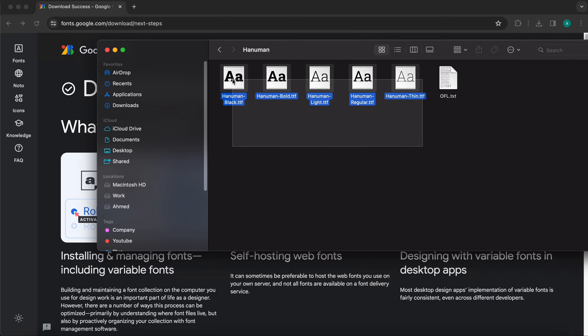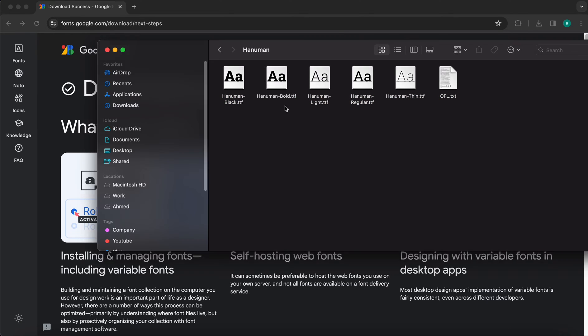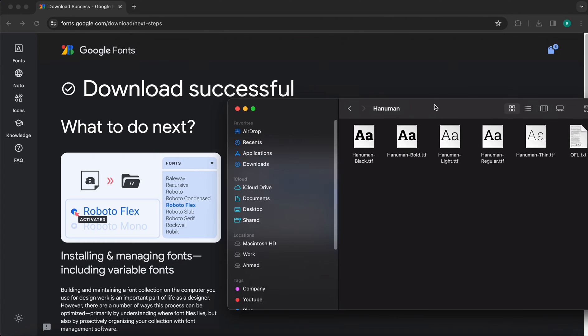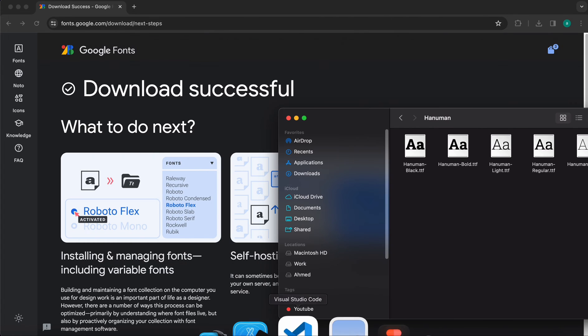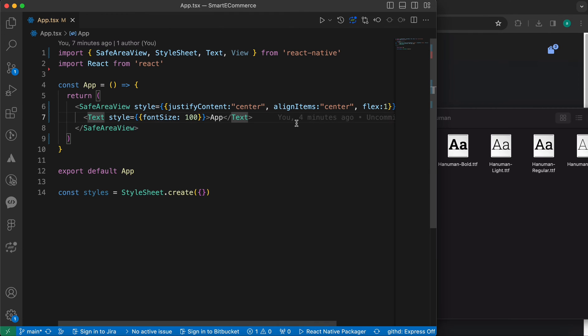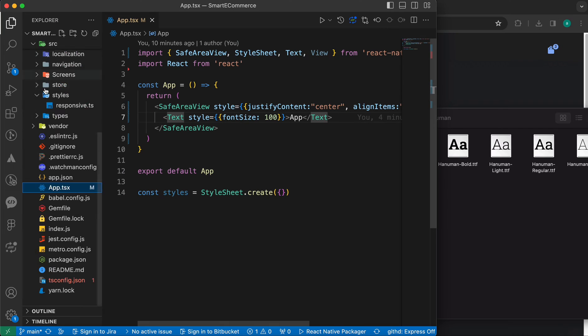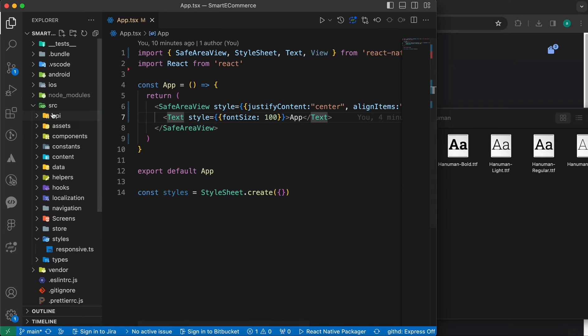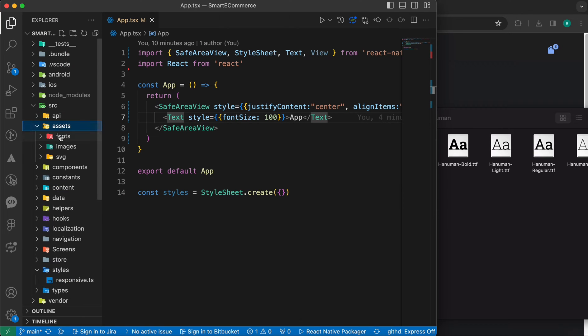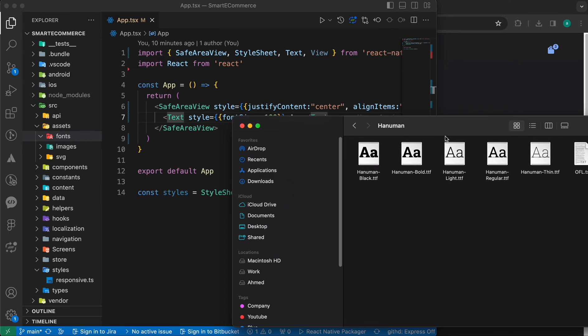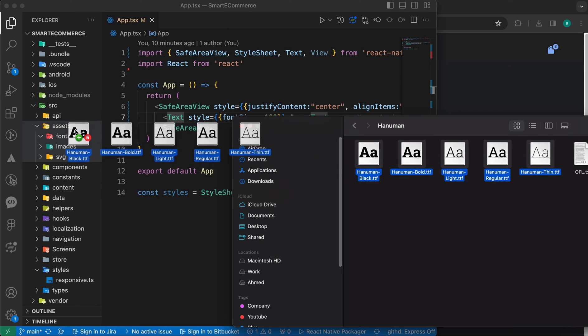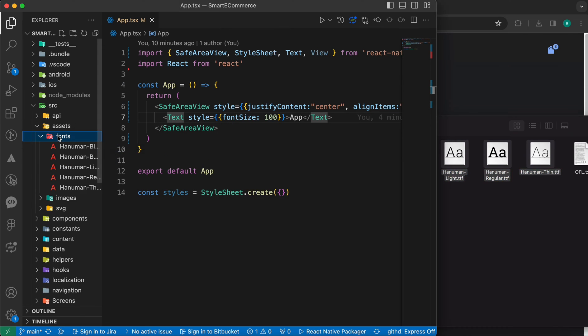Just copy those files with TTF extensions and put them inside your React Native Project. So let's open our React Native Project. Let's go to assets, fonts folder, inside assets in fonts folder. Here, just copy those fonts and paste them here.